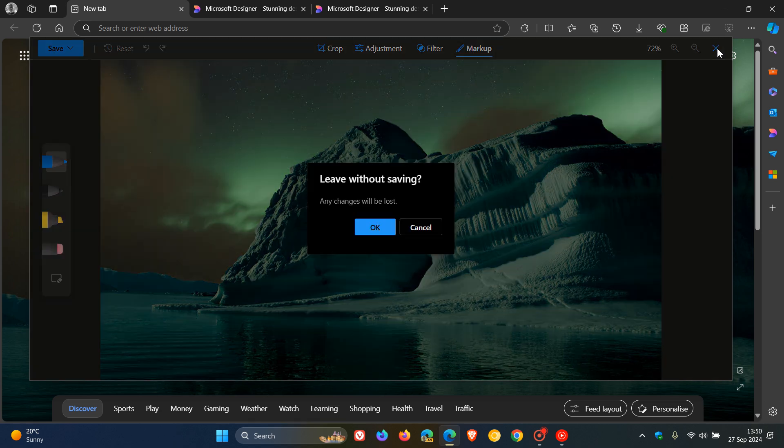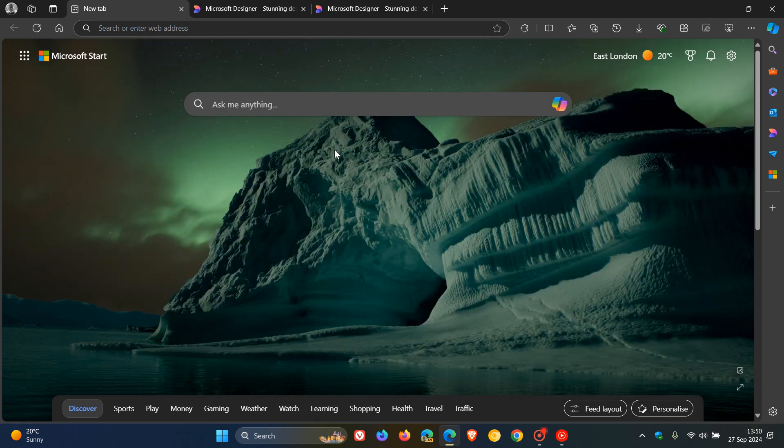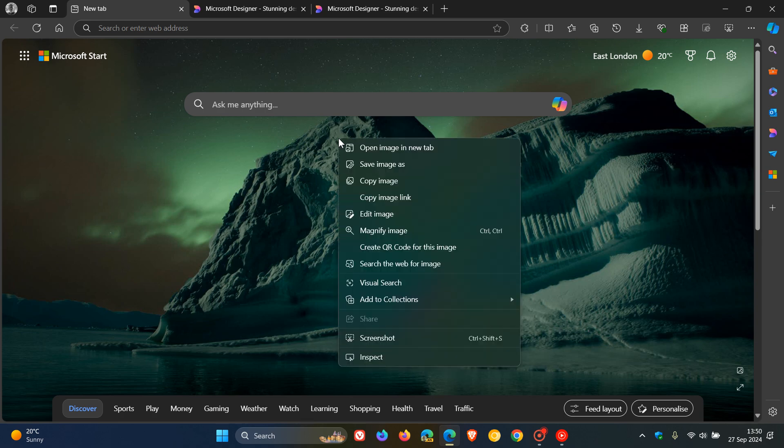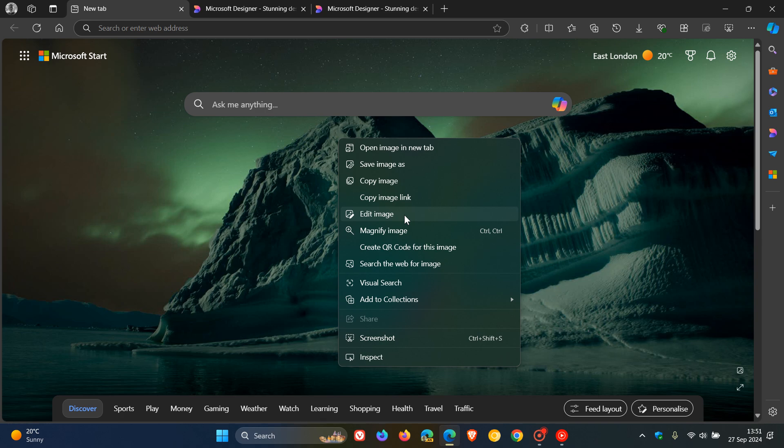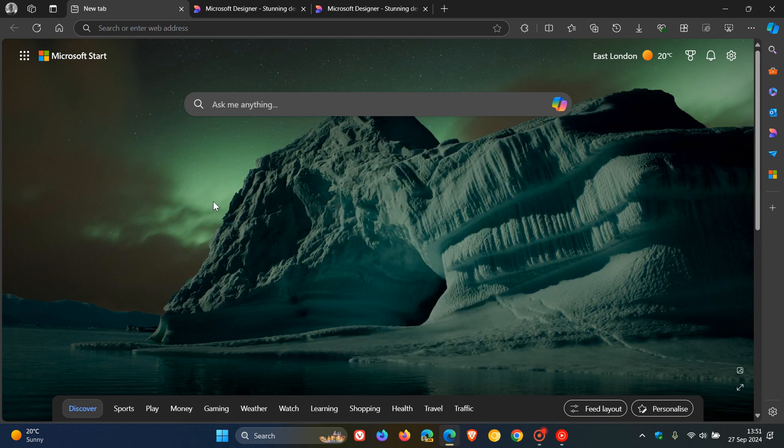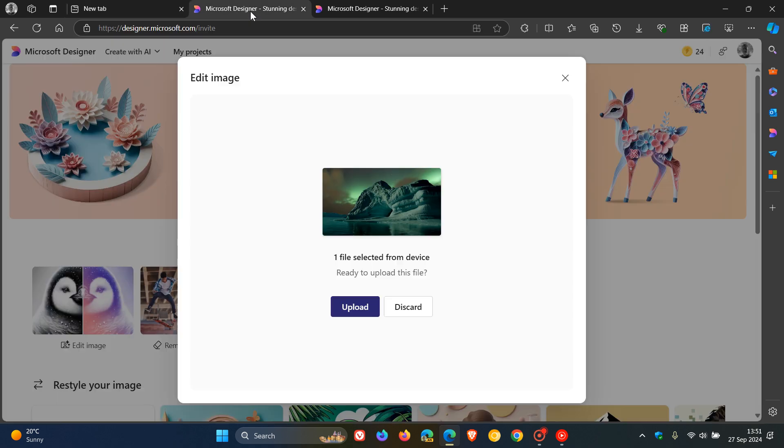So basically what this is all about is if you right-click on an image, edit image is going to be changed to edit with Microsoft Designer. Now Microsoft Designer, in case you're unaware...